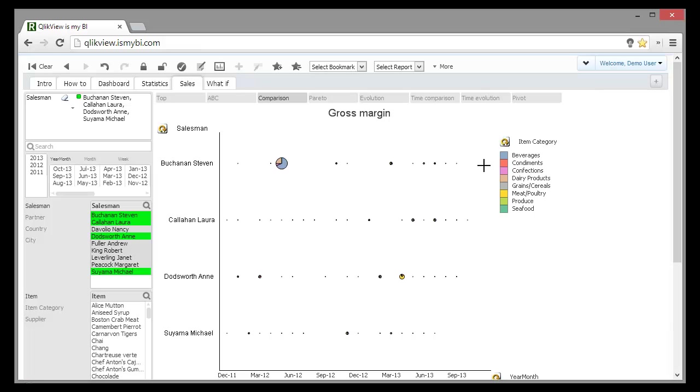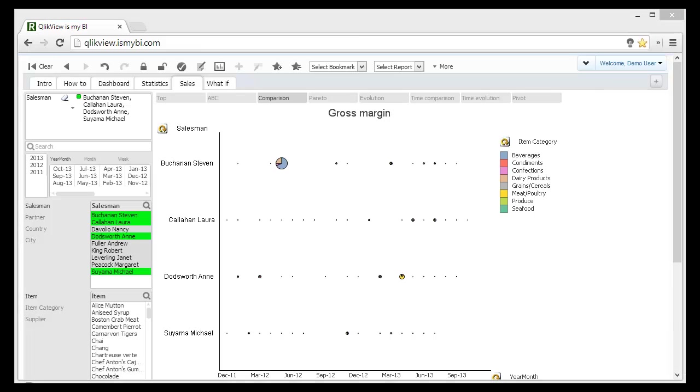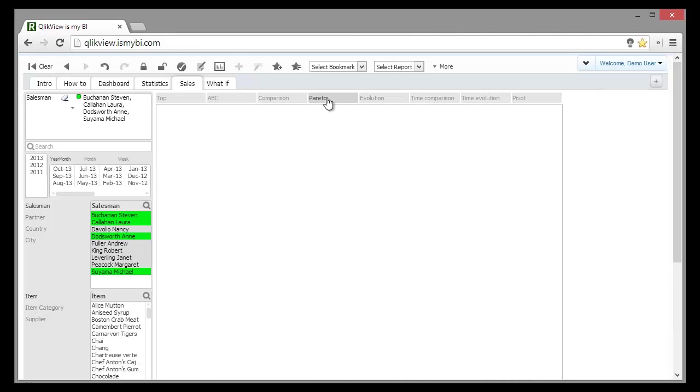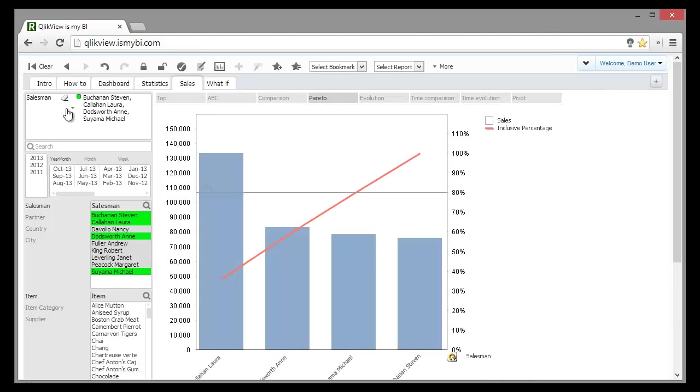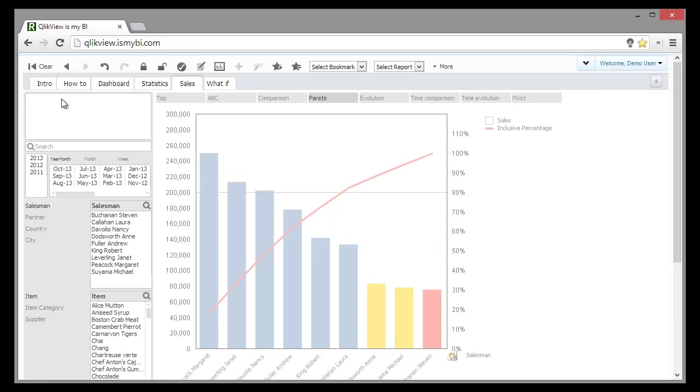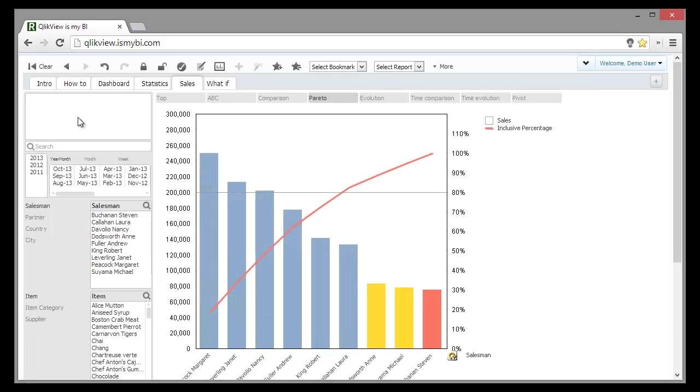We change the third dimension from global to item category and we see that he sold beverages. So his performance was a one-time deal, not a constant effort. In fact, when we look at the Pareto chart, he is classified as last.